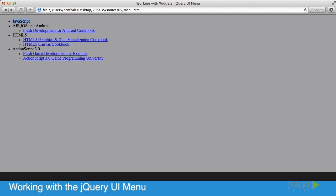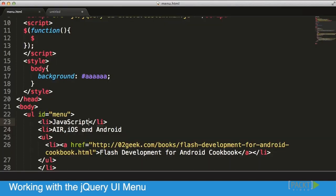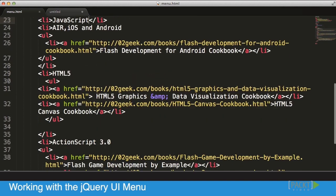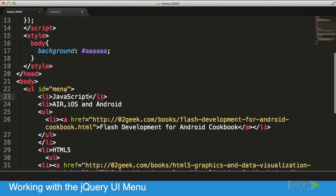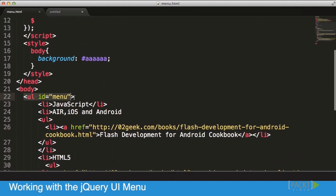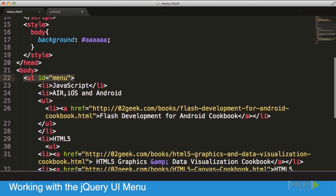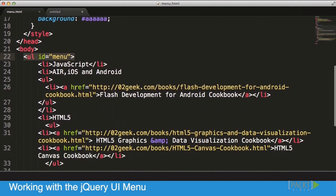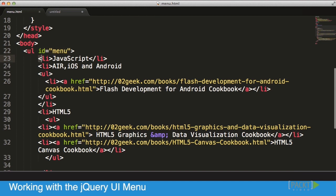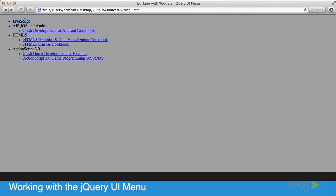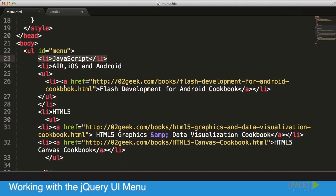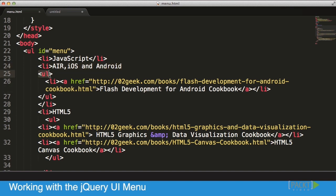In the code itself, let's see how it looks like. We have an unordered list, I already gave it an ID, and then we have list items. For example, the JavaScript one is empty, there's nothing inside of it. For the iOS and Android section, which has two different items inside, it's done by adding another unordered list right inside of it.